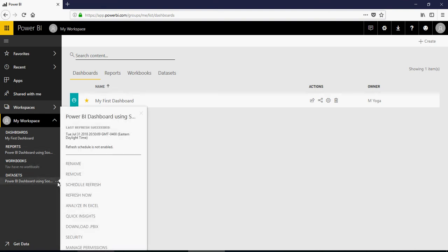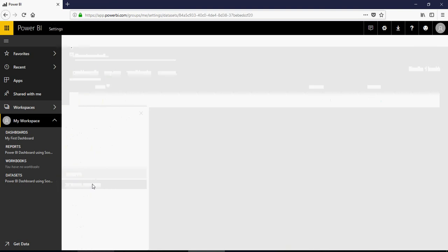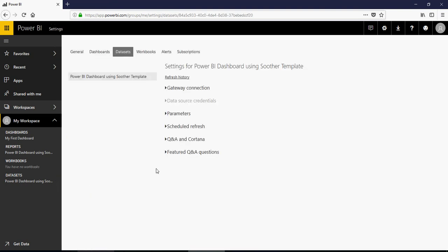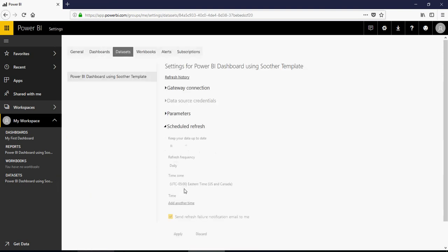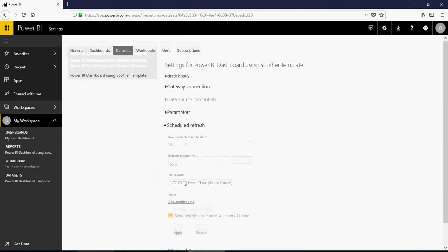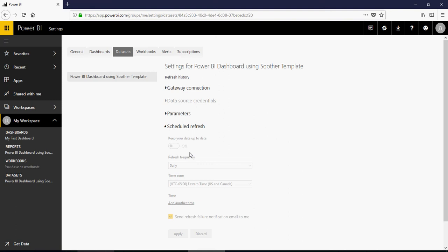Dataset will give you an option to schedule refresh, but again for free, refresh schedule is not enabled. If you go to schedule refresh, you would see that it's not enabled, obviously, because you do not have a pro license.